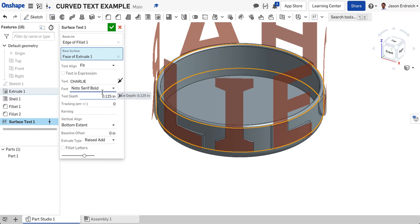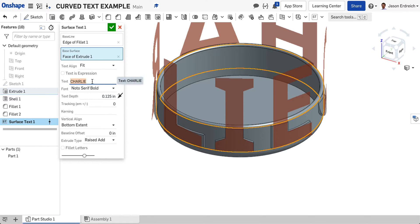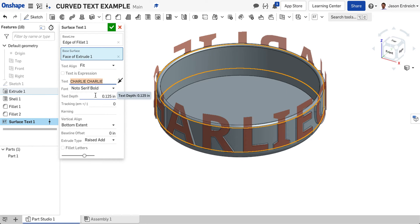Then we have to customize the size. Right now it's doing Text Align Fit, which automatically scales your text to fit all the way around the bowl. If I put Charlie twice, it would fit Charlie around the bowl twice.